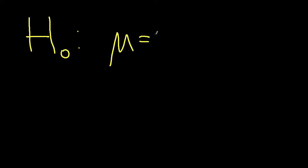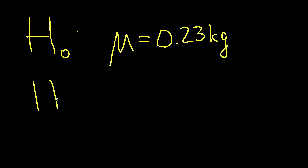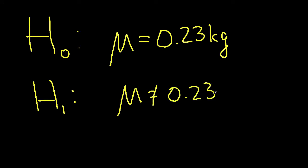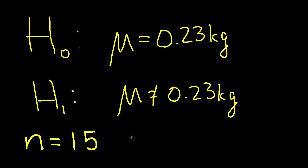So our hypothesis in this case will be H0 is that the population mean is 0.23 kilograms, and this would be the proper weight. H1 is that the population mean is not equal to 0.23 kilograms. We'll assume for this example that we have 15 objects that we're weighing, so our n is 15, and again in this case we'll assume that we don't know the population variance.